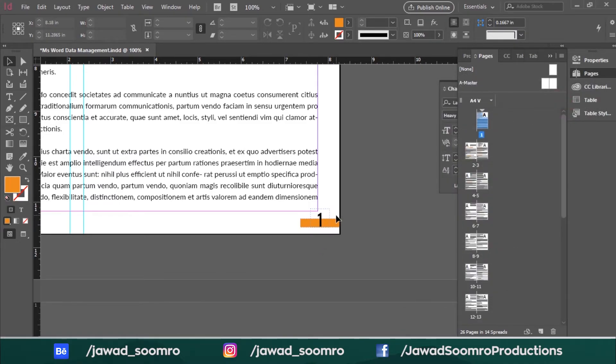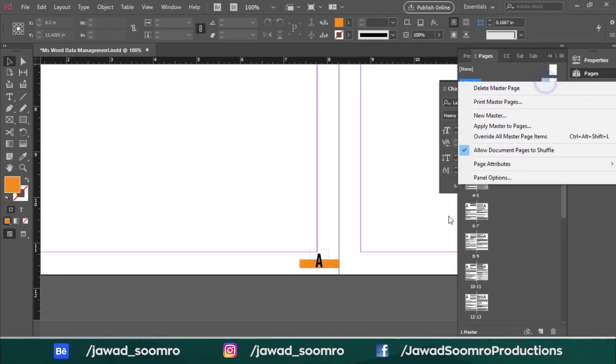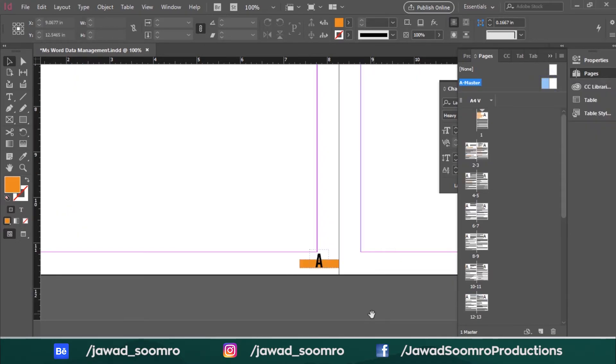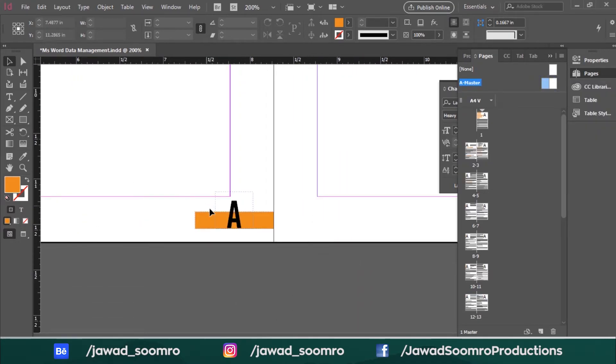Also, I want to add one more thing into the page number - I mean the word PAGE. So I am going back to A master page and I will add the word PAGE next to the number.